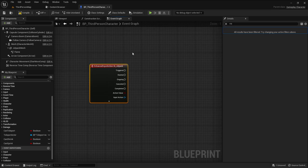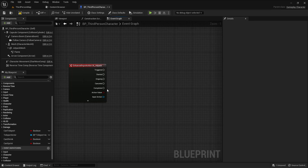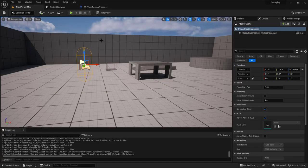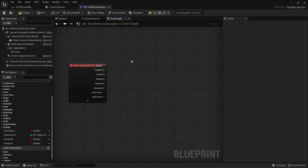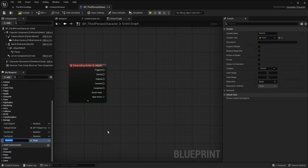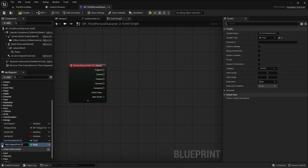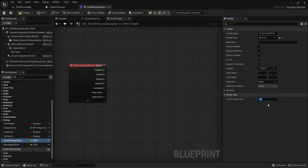Now I have the enhanced input component set up, called Jetpack, matching the mapping context. The idea is to launch the character every 0.2 seconds using a timer handle rather than event tick. I'll add four variables: 'current jetpack fuel' and 'max jetpack fuel', both set to 400 by default.